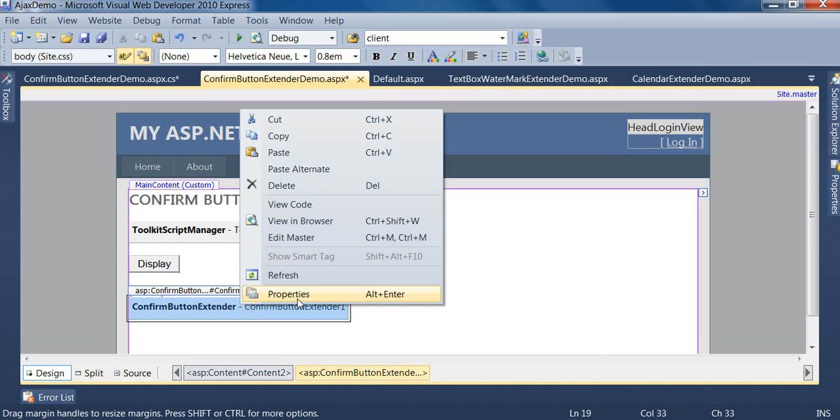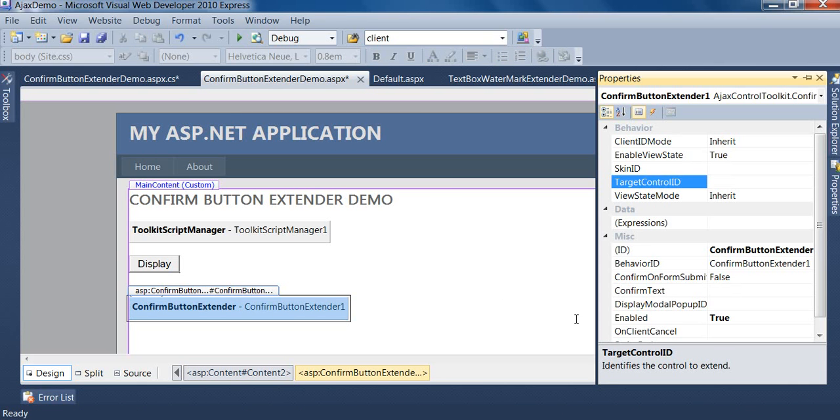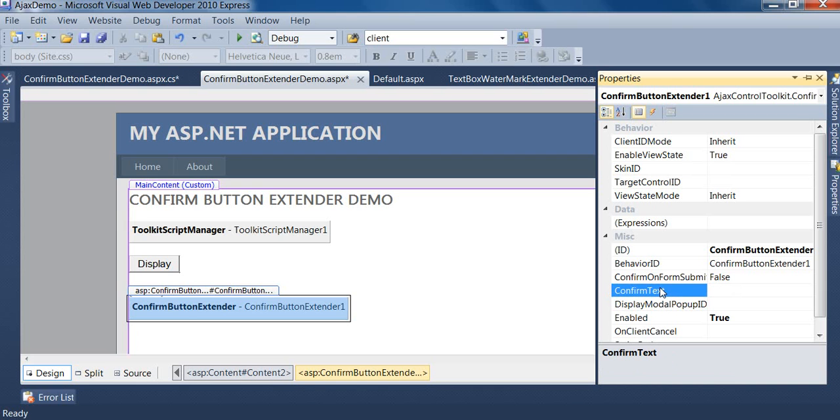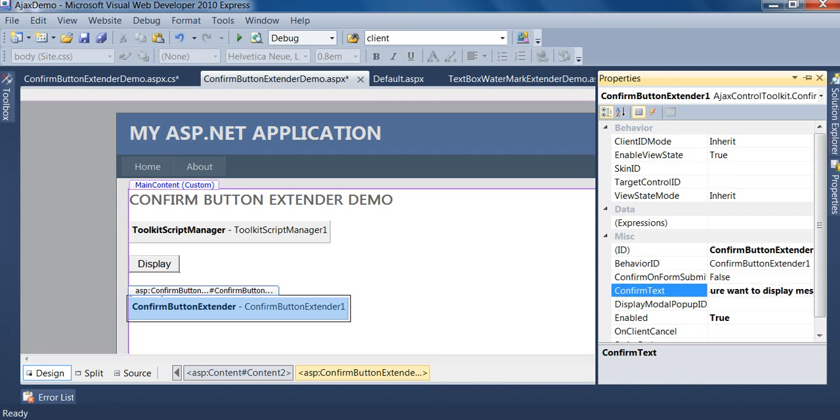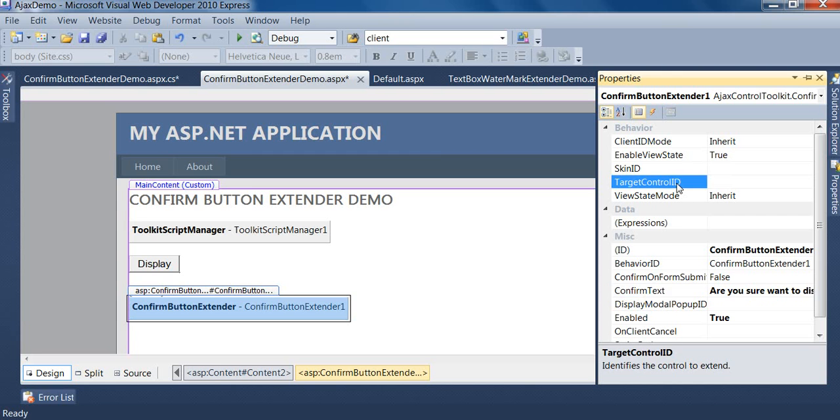Click on properties. First property is confirm text, so I type 'Are you sure you want to display message?' Second property is target control ID. In this property, I pass the ID of the display button.